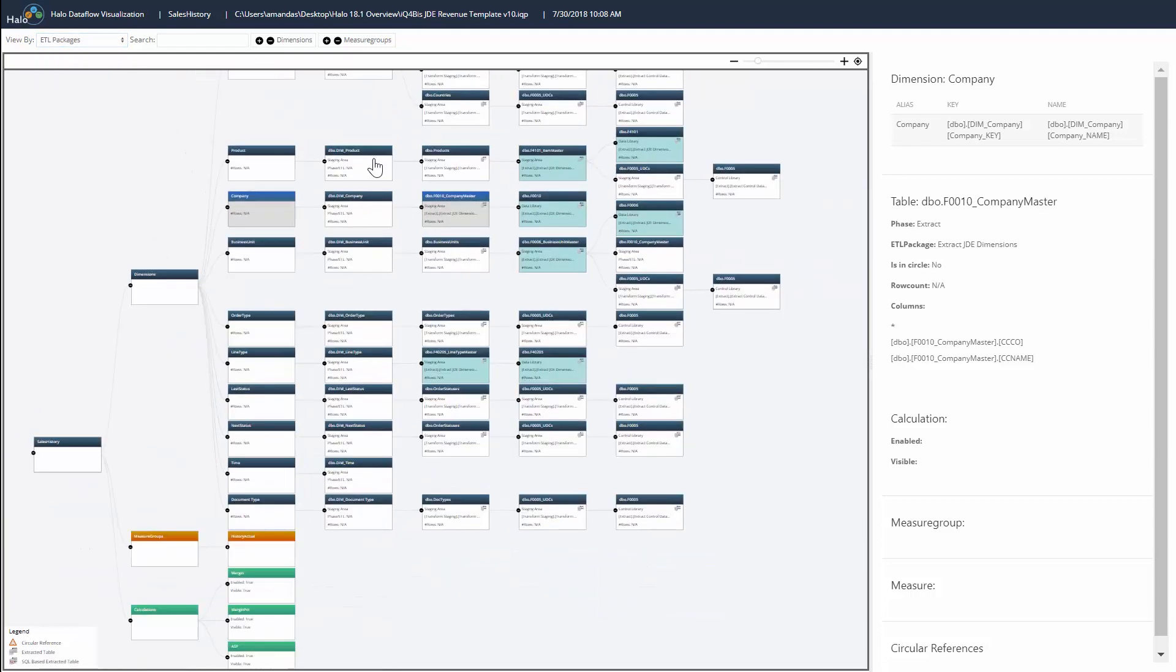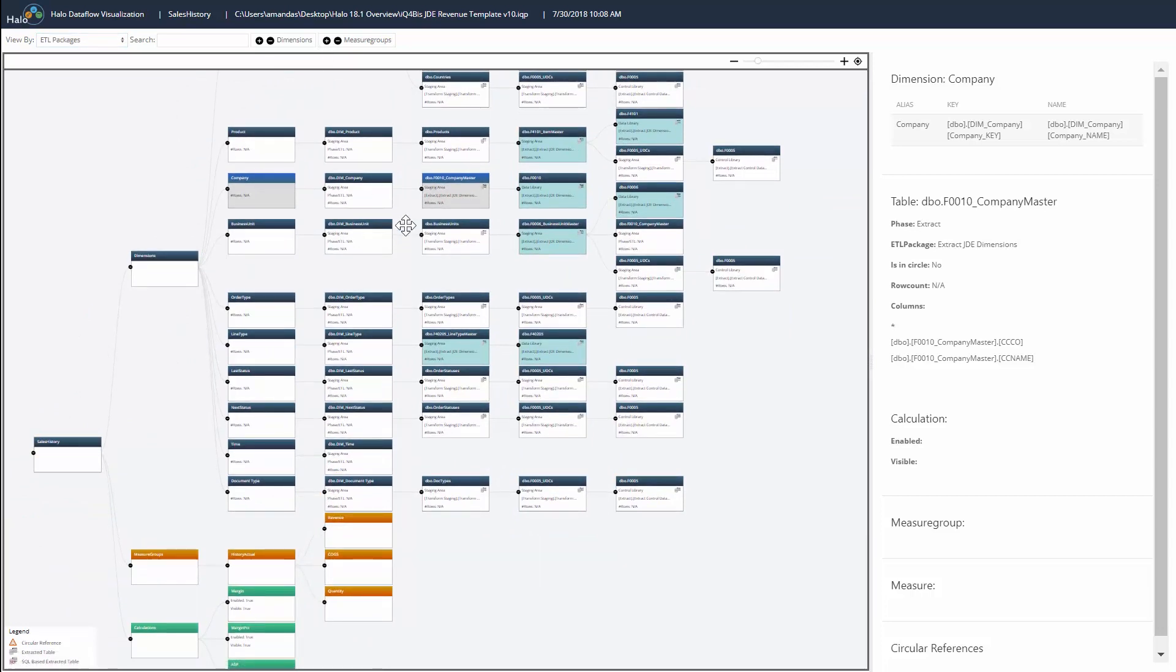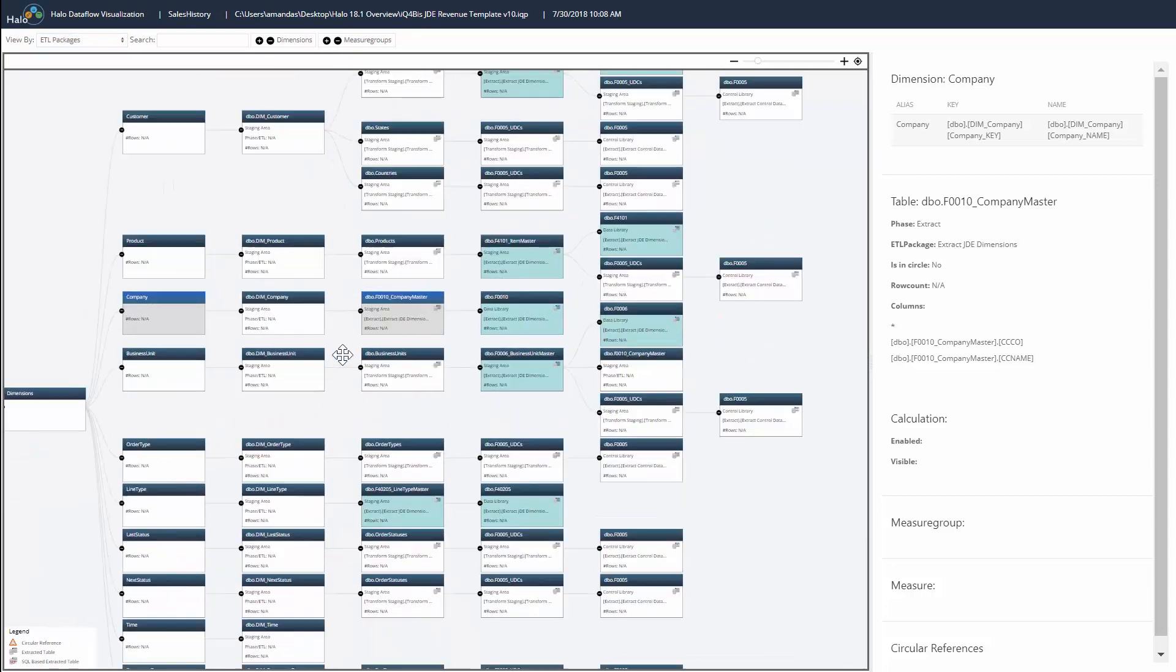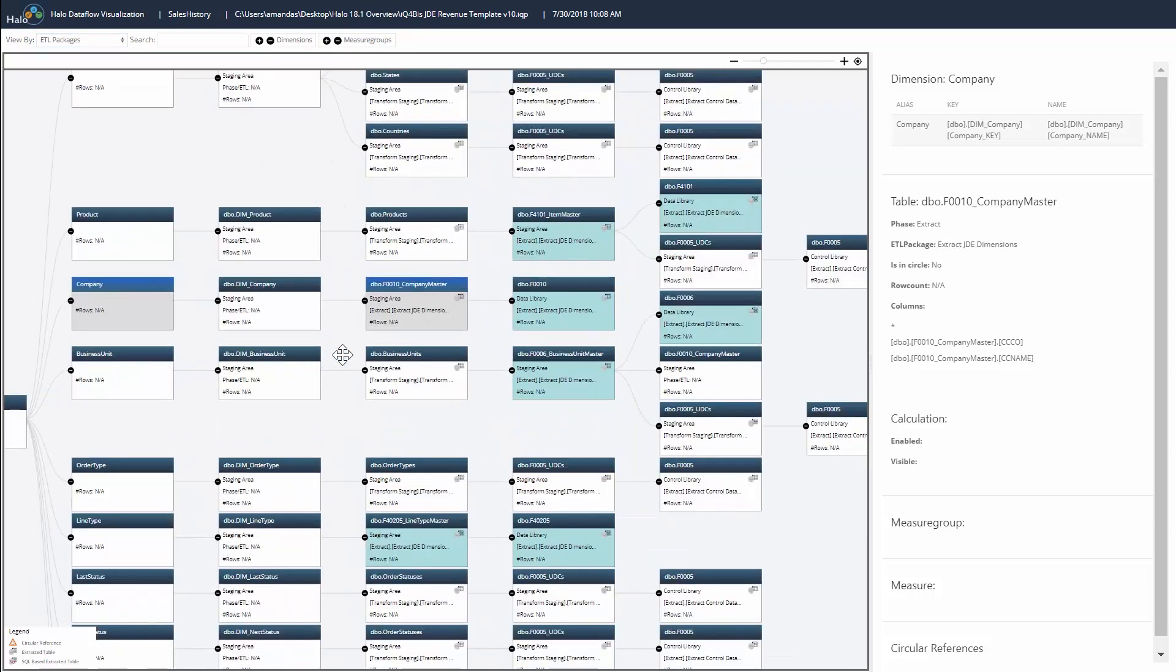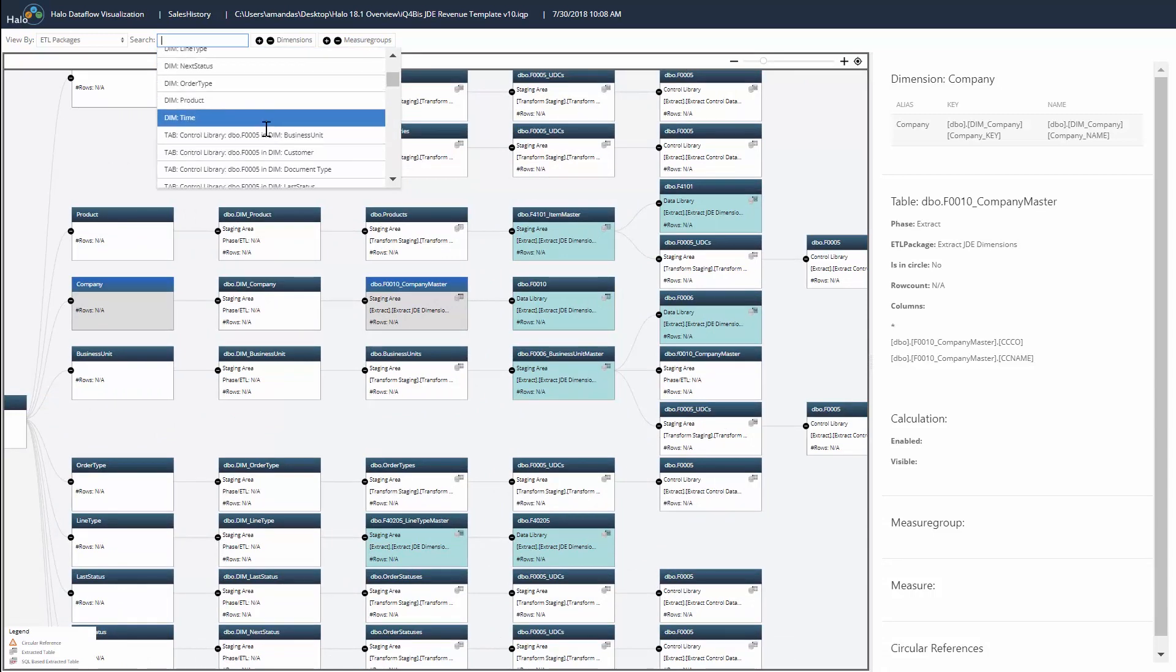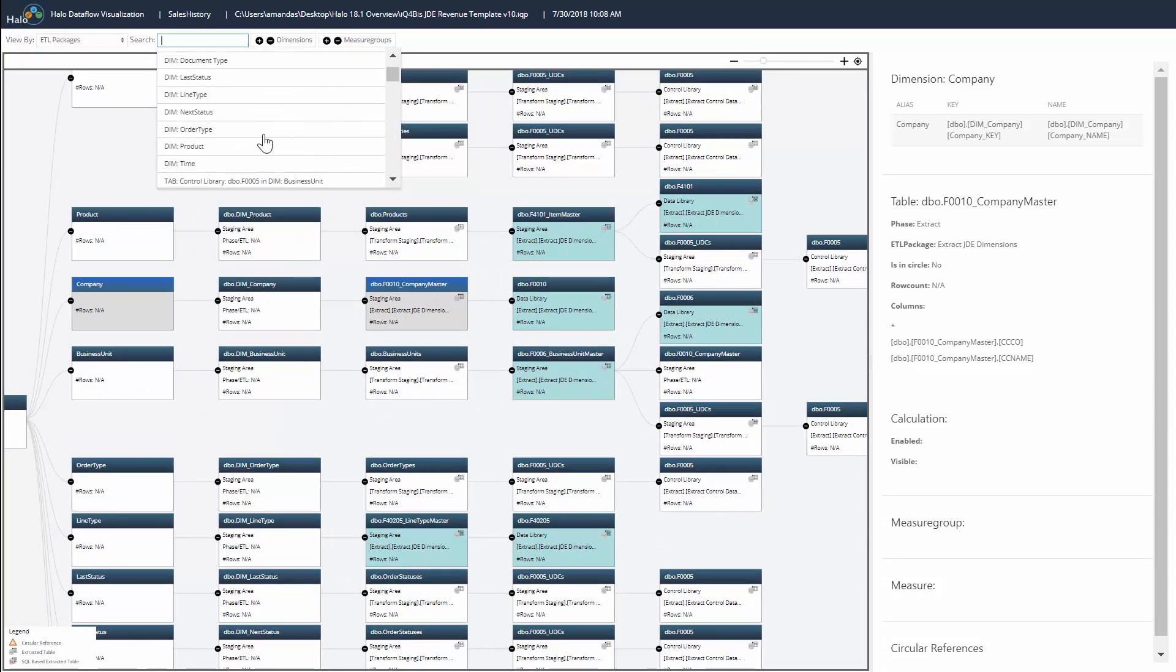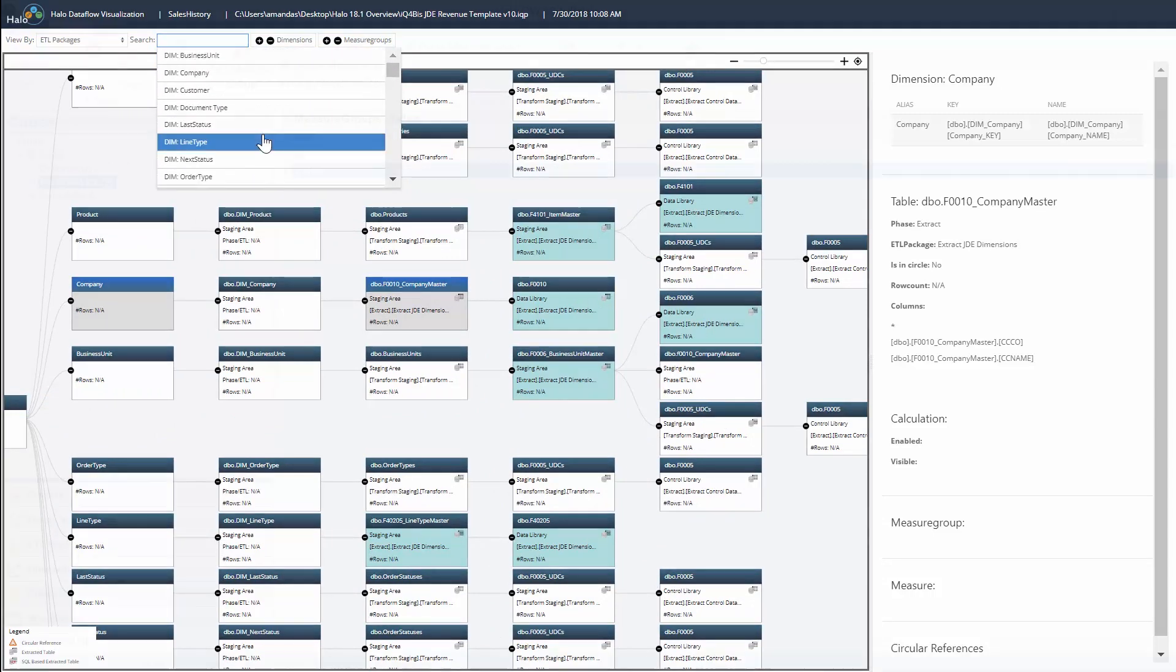The entire project can be visualized by expanding all dimensions and measure groups. A search tool allows you to quickly find a table, dimension, measure, or calculation in the project.